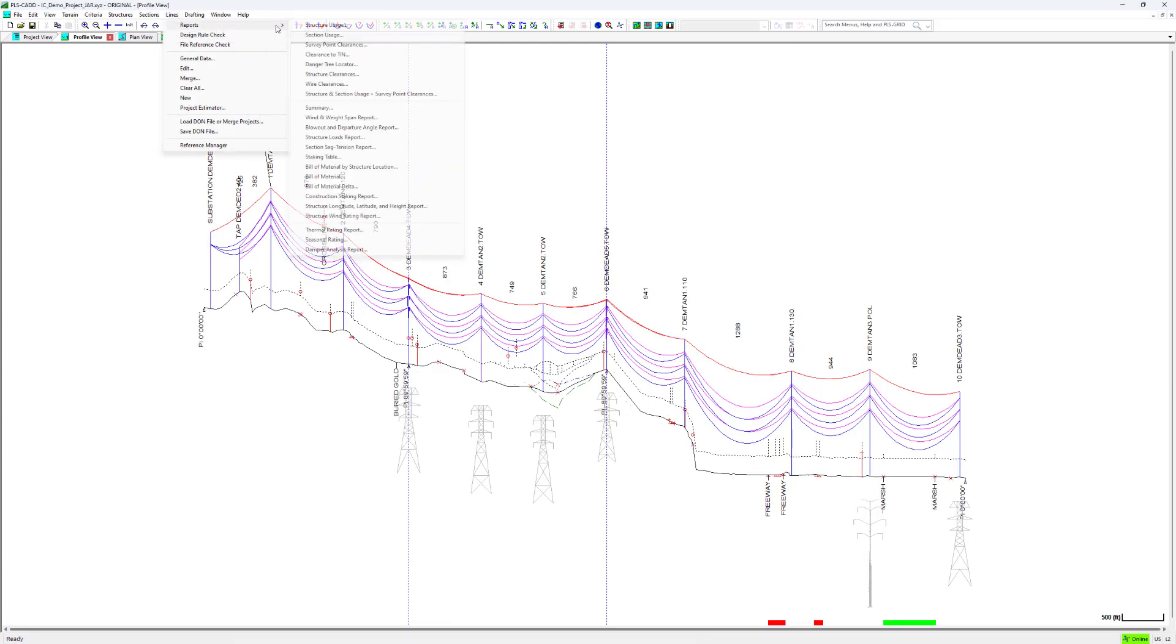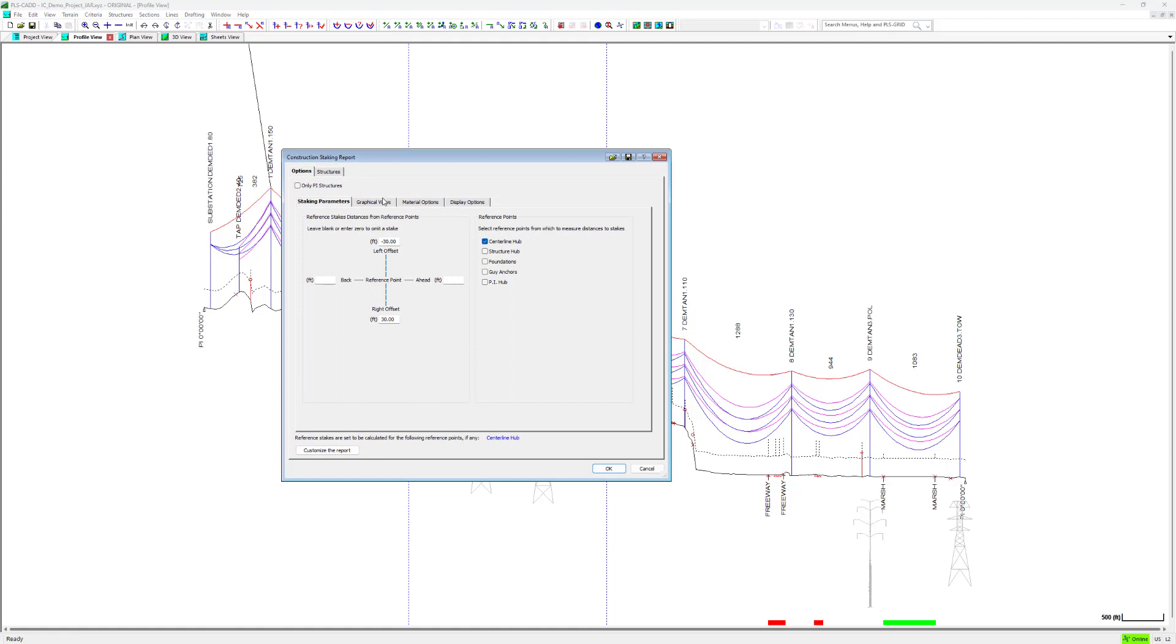Let's look at an example of how to use RPS files. We will use the construction staking report for this demonstration.